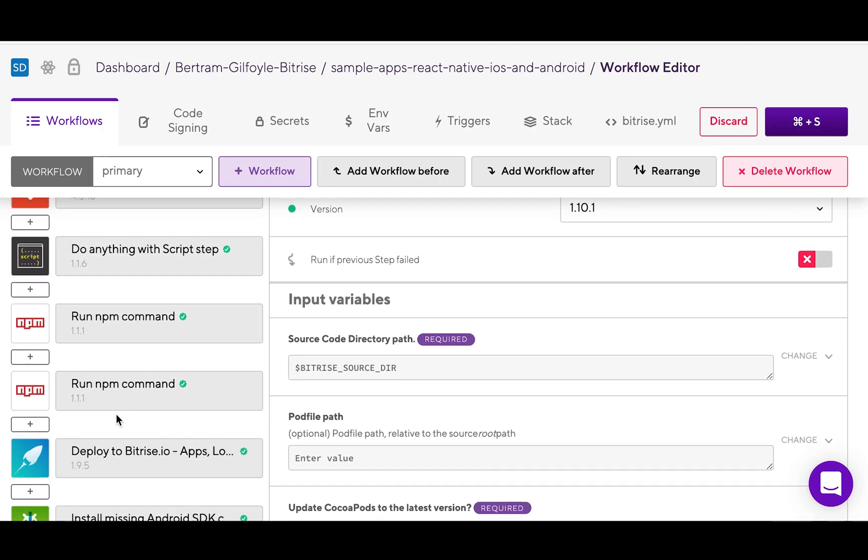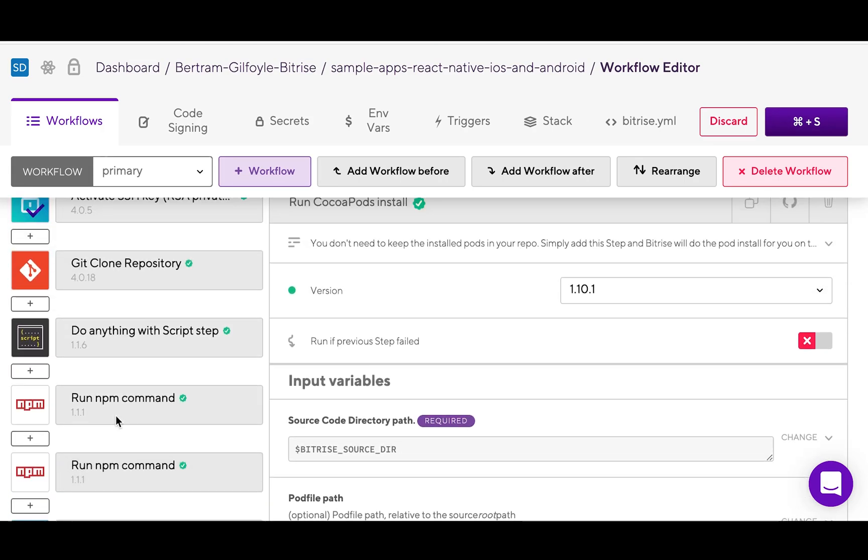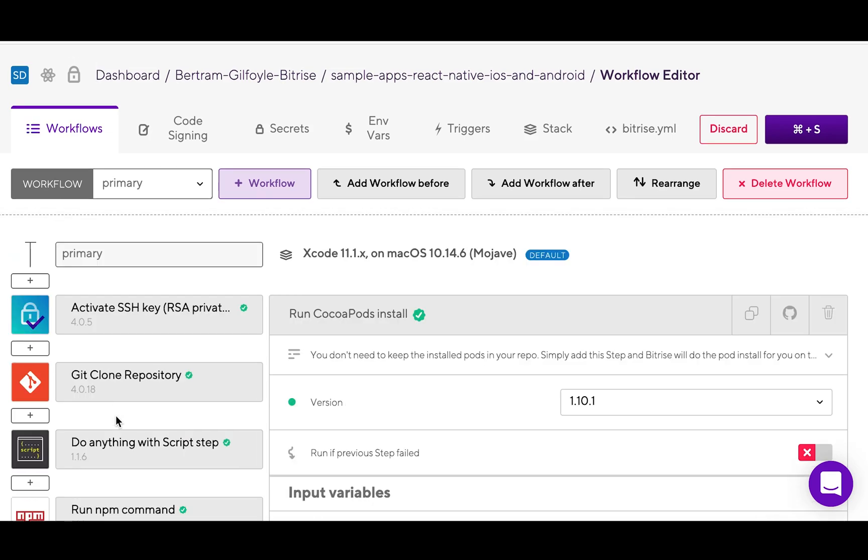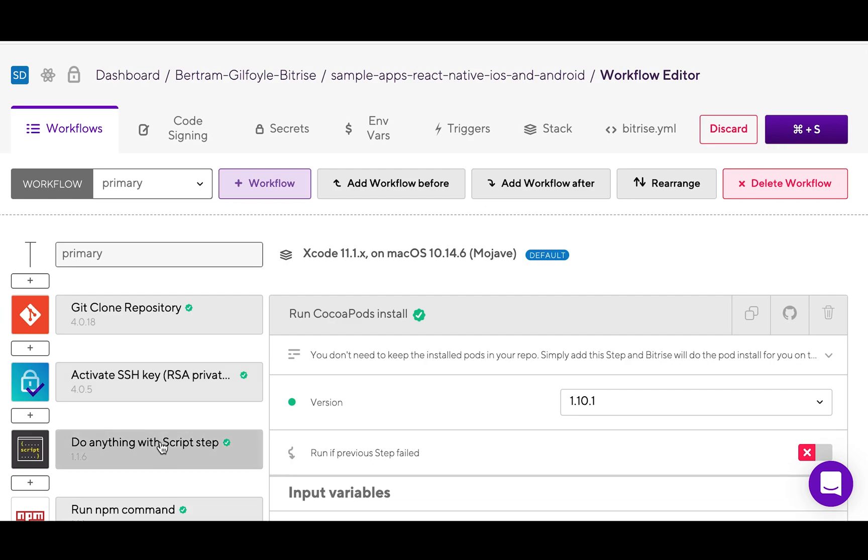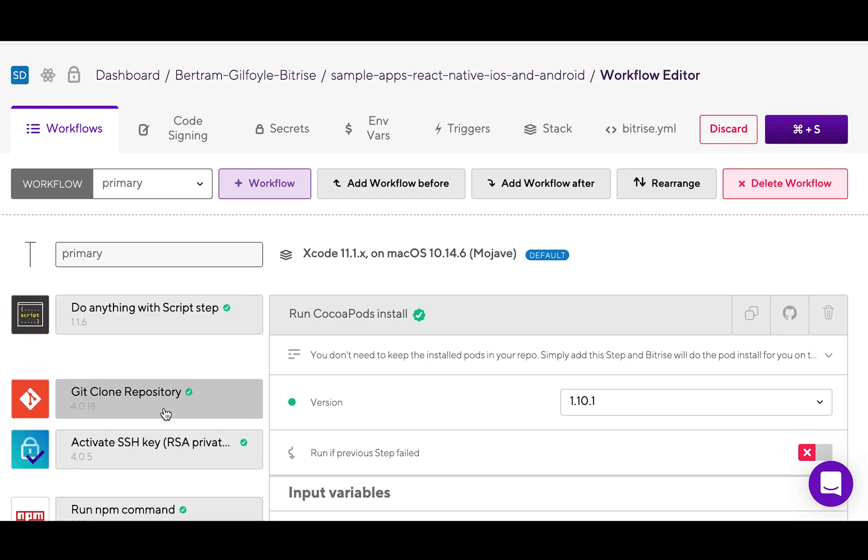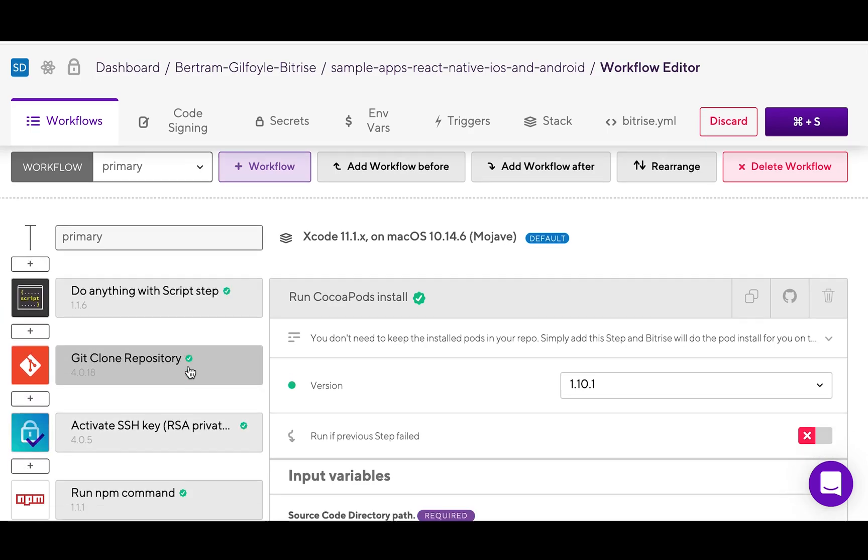Steps represent a block of script execution with predefined input and output variables. Steps are basically the building blocks of your configuration. Workflows are made up of steps executed one after the other.